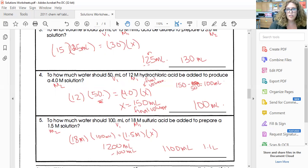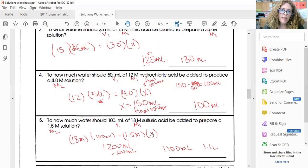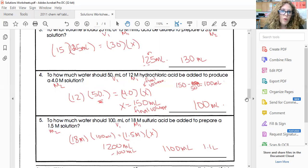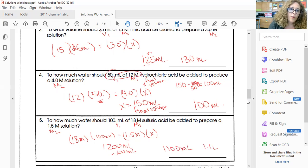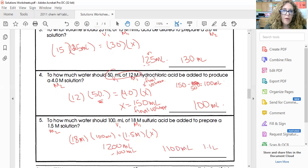Hopefully these questions made sense. If not, ask your teacher or try them again on your own to make sure you get the right answer. It's all about identifying what is M1, V1, M2, and V2 in the question — they're usually grouped together. Thank you for joining me for this walkthrough of molarity calculations.